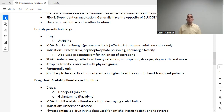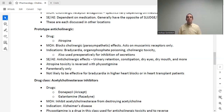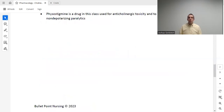Drugs in the acetylcholinesterase inhibitor class include donepezil, galantamine, rivastigmine, and several others. They work by inhibiting acetylcholinesterase from destroying acetylcholine, stopping the body from getting rid of acetylcholine, thereby increasing acetylcholine and its effects. This class is used for Alzheimer's disease or dementia of the Alzheimer's type. Physostigmine is a drug in this class used for anticholinergic toxicity and also to reverse issues with a non-depolarizing paralytic, which will be covered in the next video. Thank you so much for watching. Have a great day.